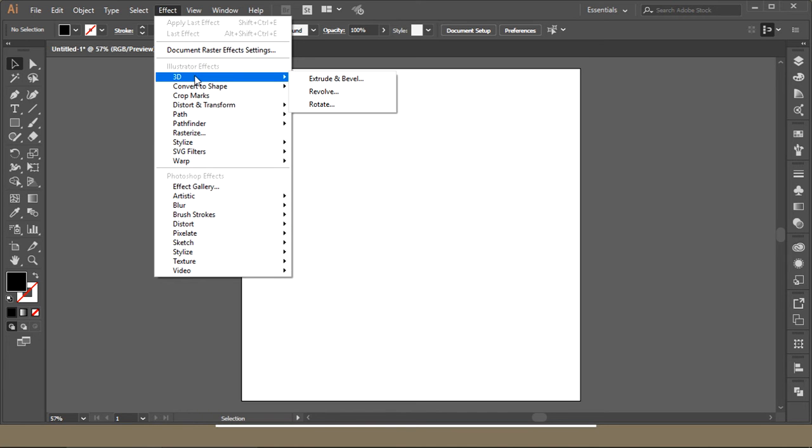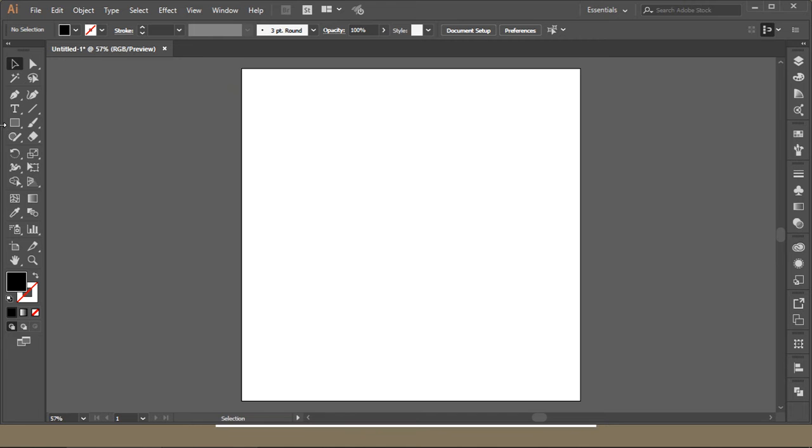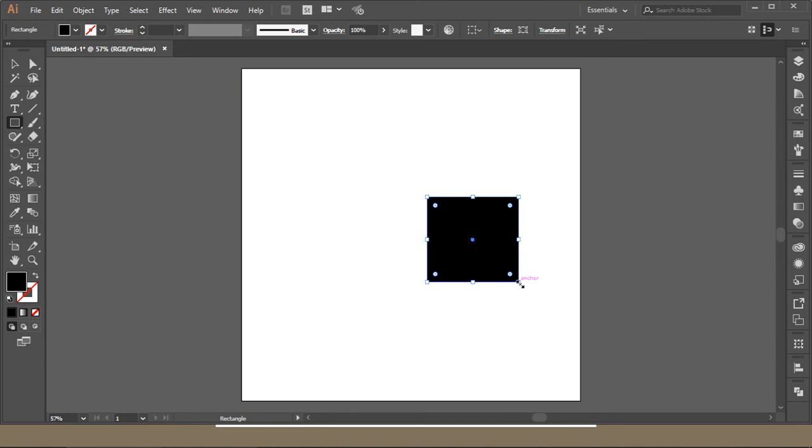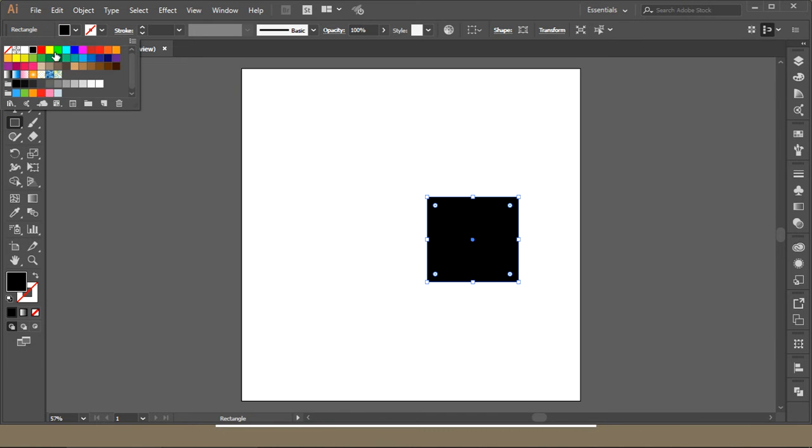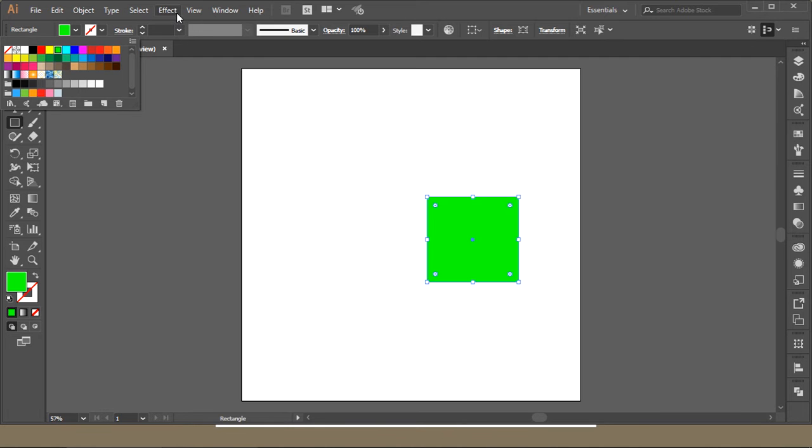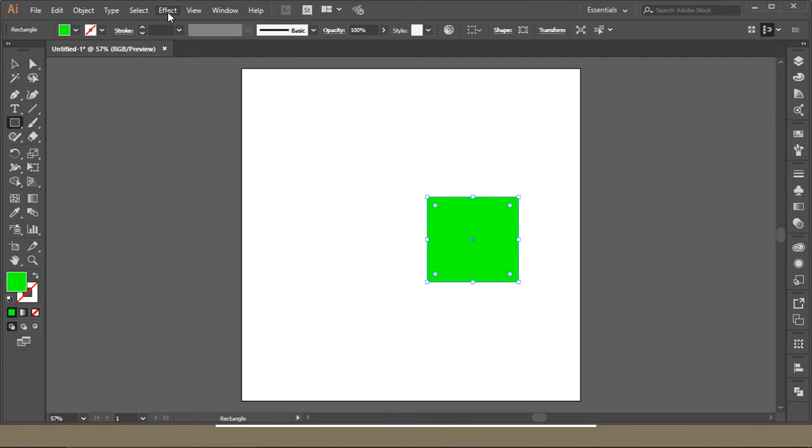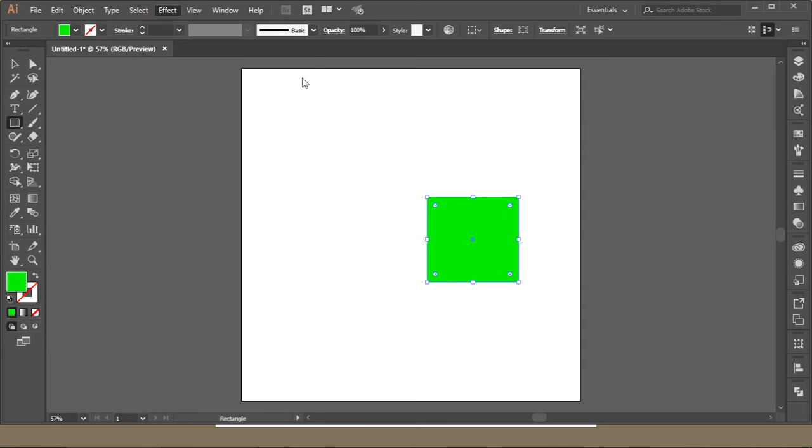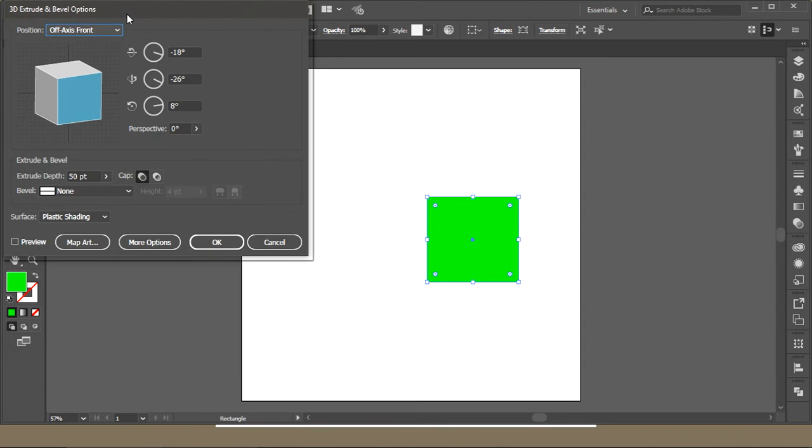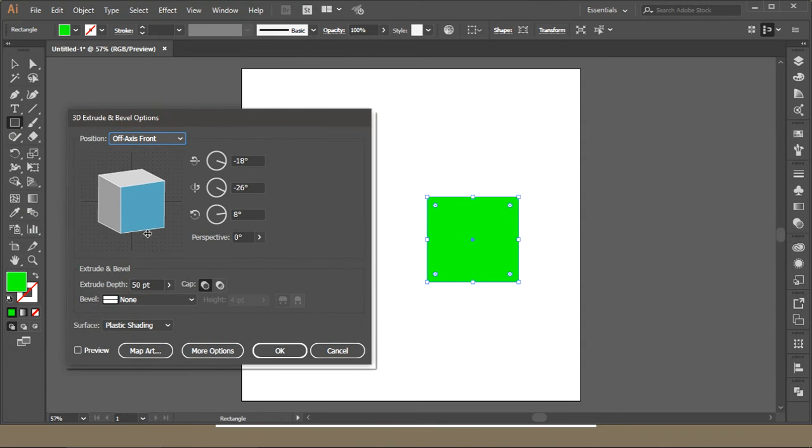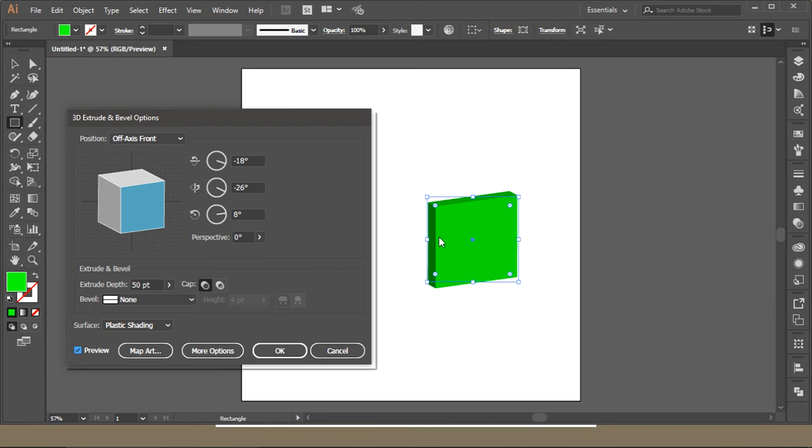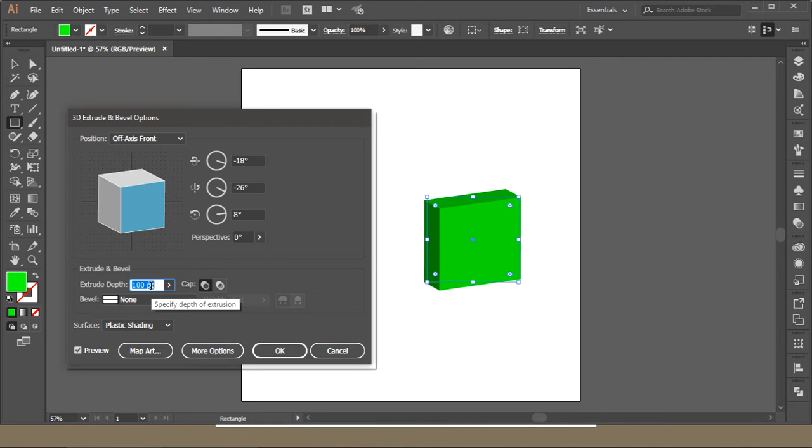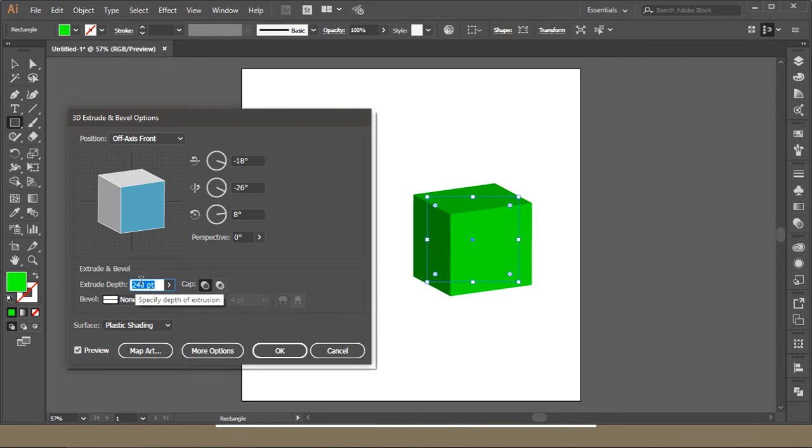If I have an object over here in green color and I want to make it a 3D object, I can just go to 3D Extrude and Bevel and bring the preview. You can see it just made this a 3D object.